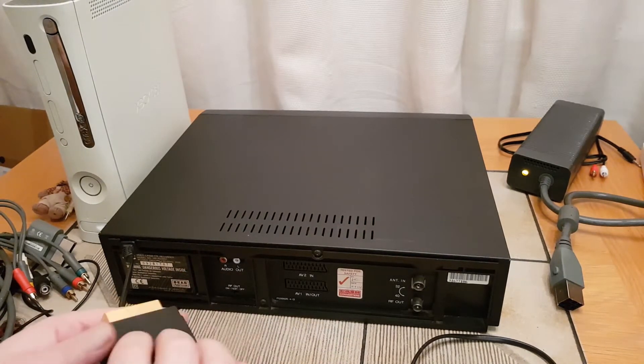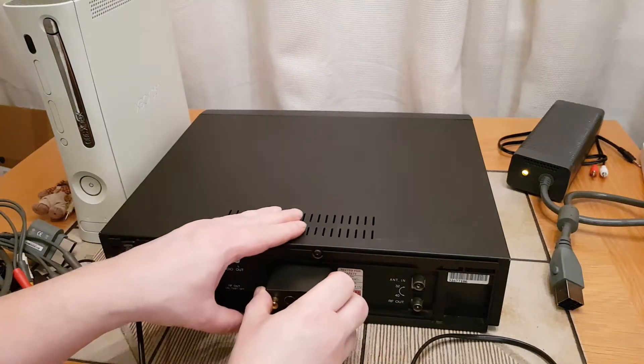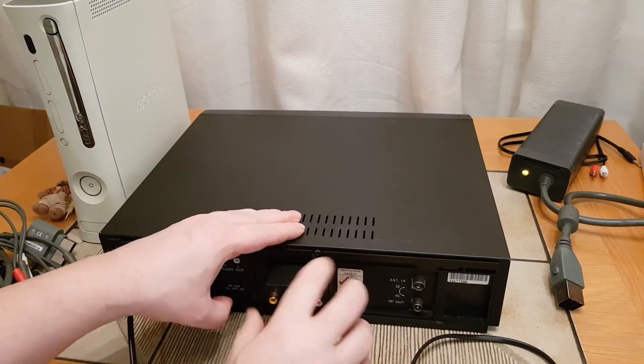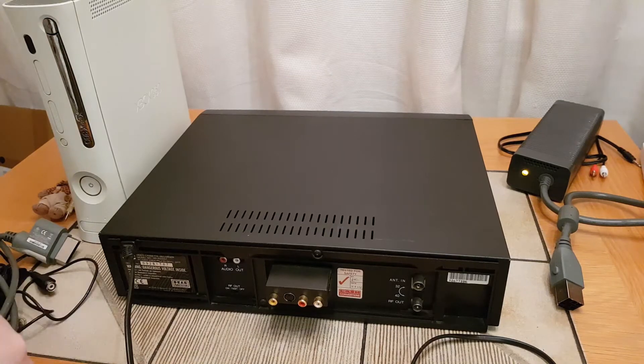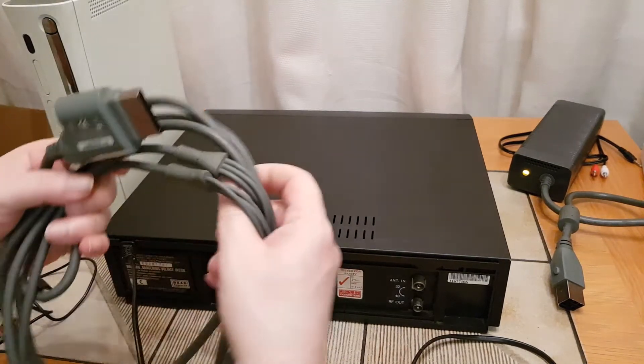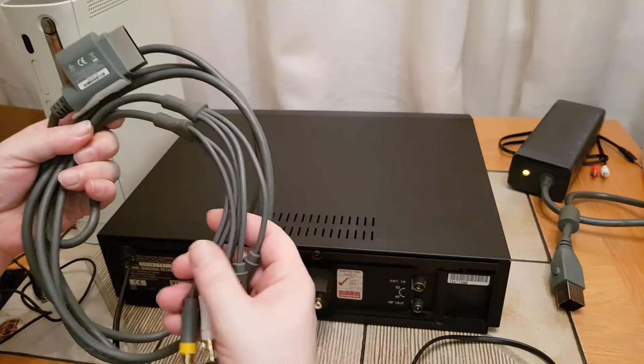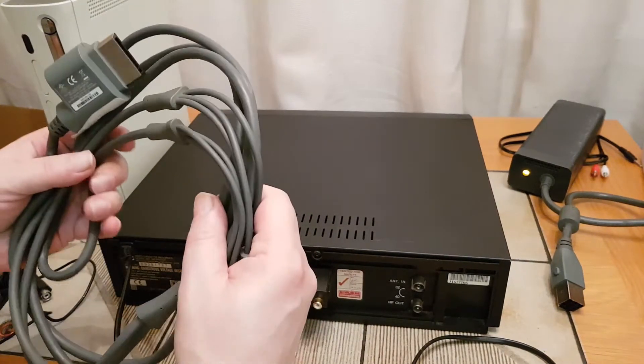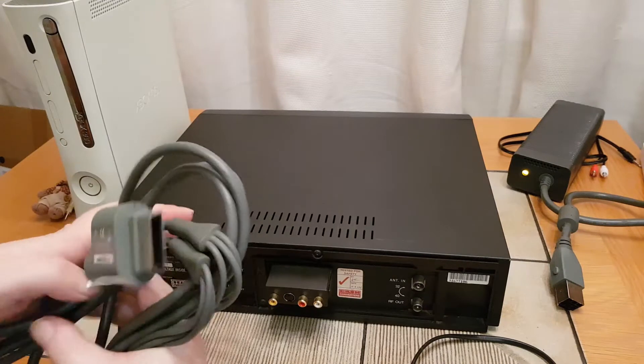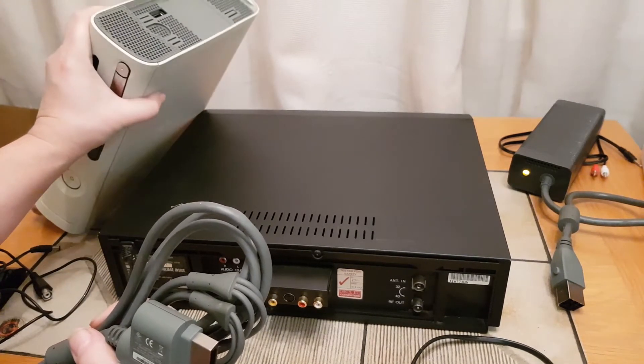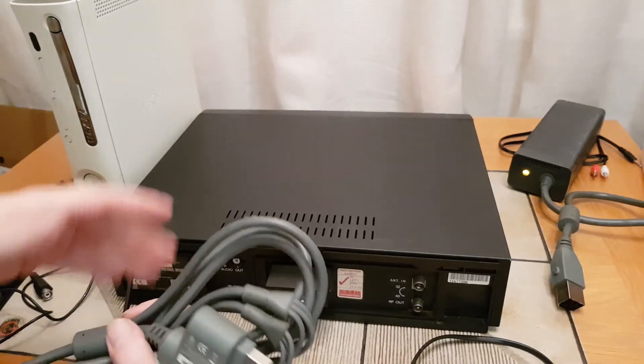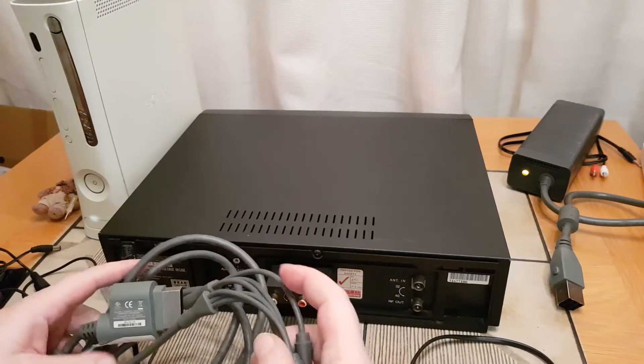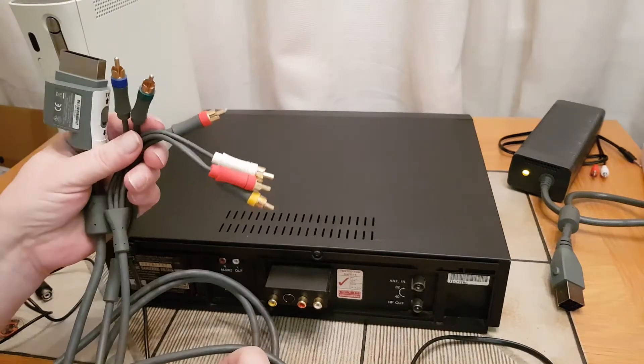So I plug this into AV2 in, it's set to in on the little switch. Now this Xbox lead - this is an older Xbox. It's just a spare Xbox I've got lying around, it doesn't work very well, the hard drive no longer works, there's no hard drive in the top as you can see.